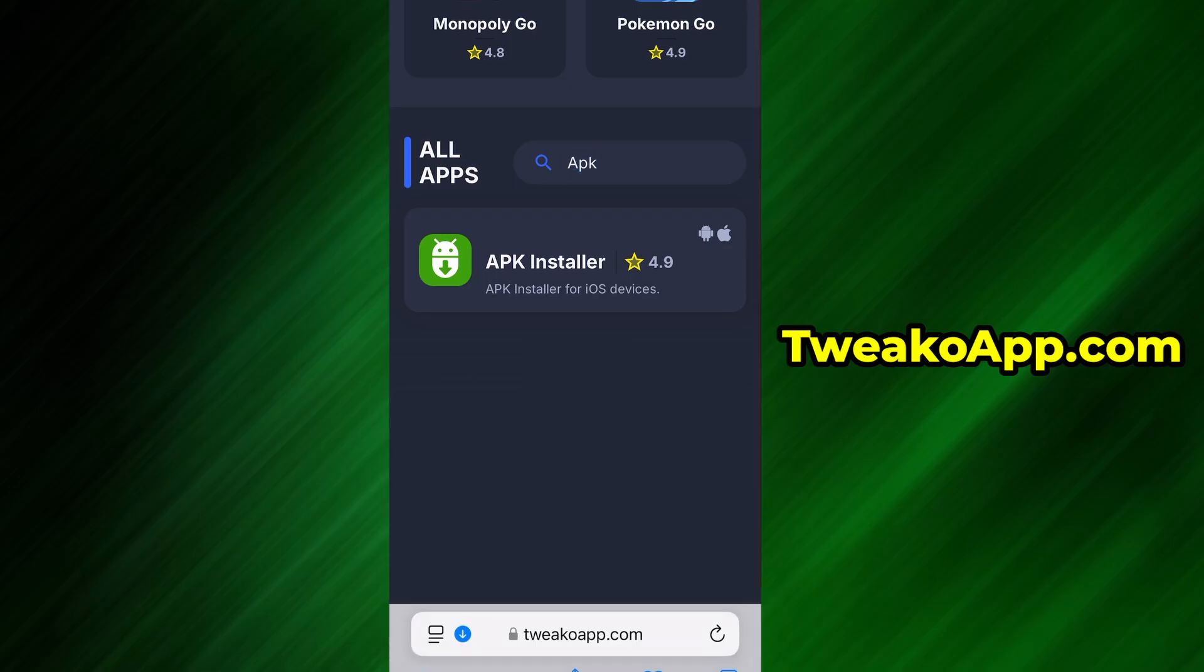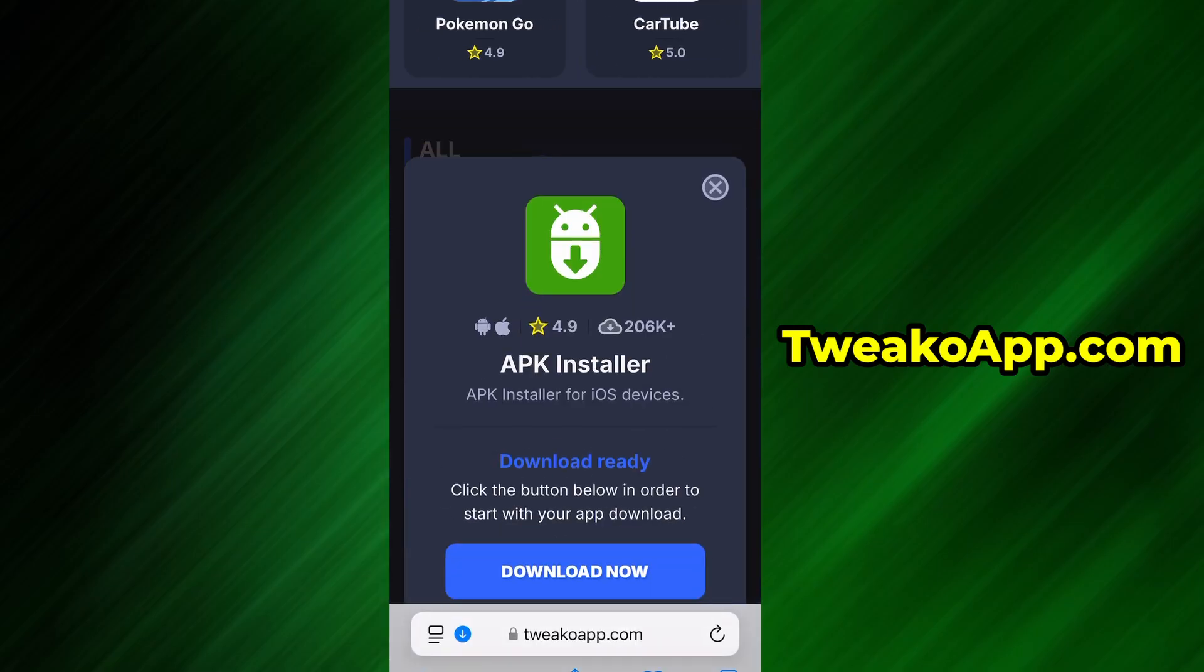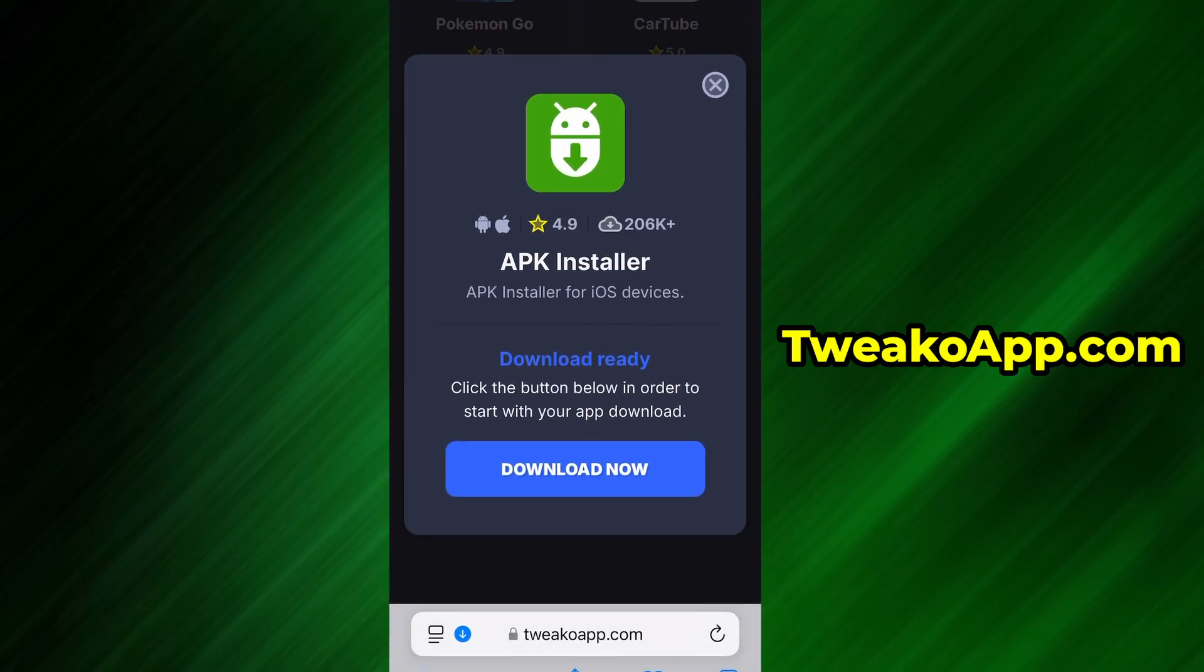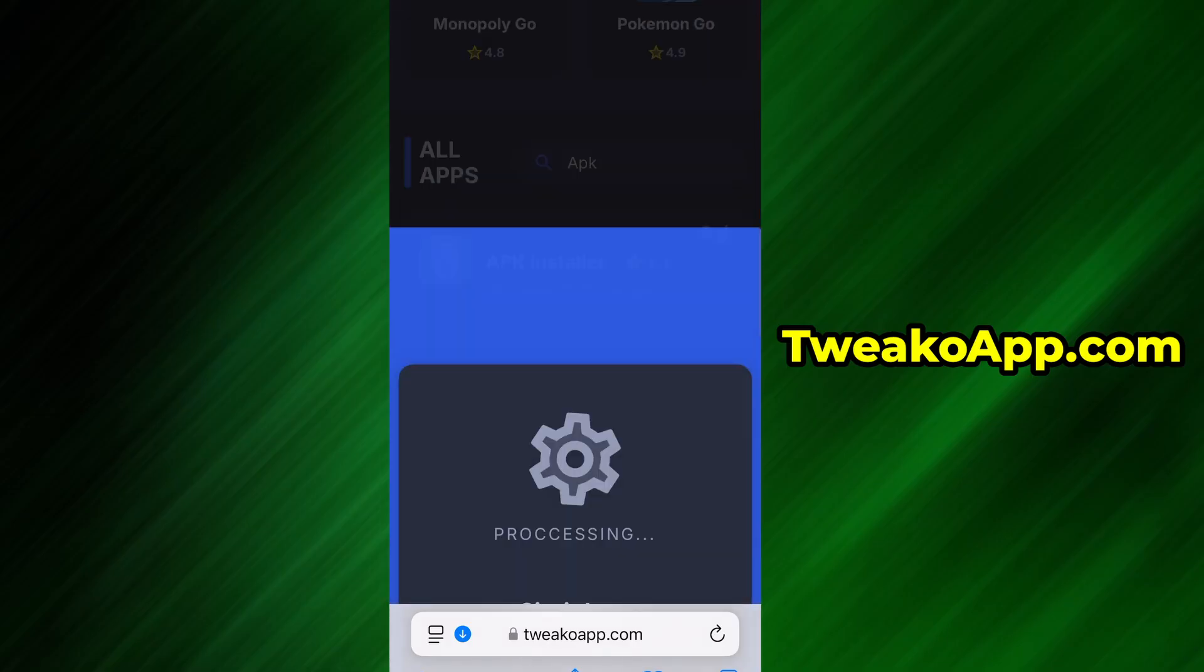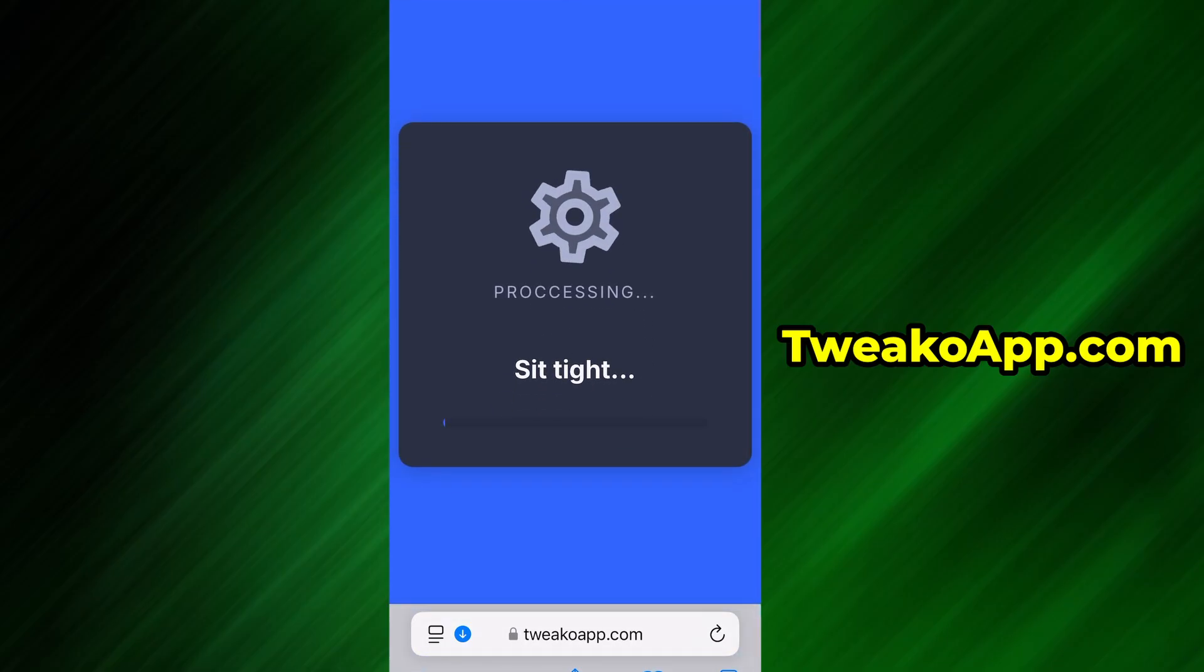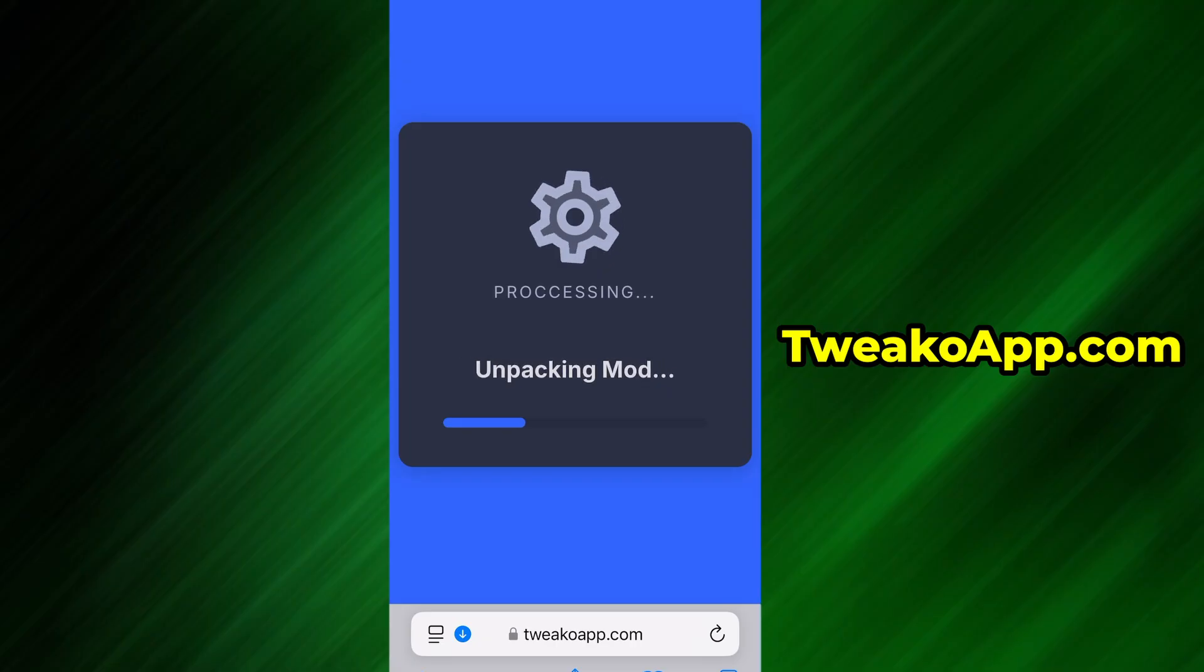You'll be taken to a detailed page with info like download stats and user reviews. Just hit the Download Now button, and the download process will begin. The download usually only takes a few moments. If this is your first time using the site, there's one more step you'll need to complete. Don't worry, it's quick, simple, and completely free.